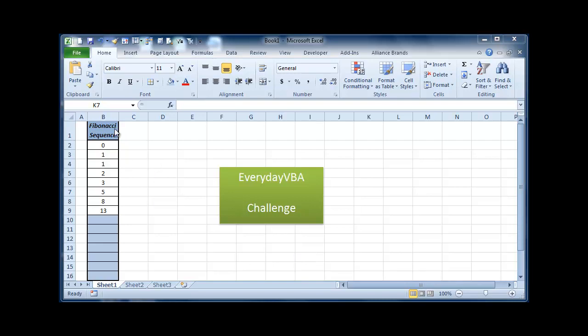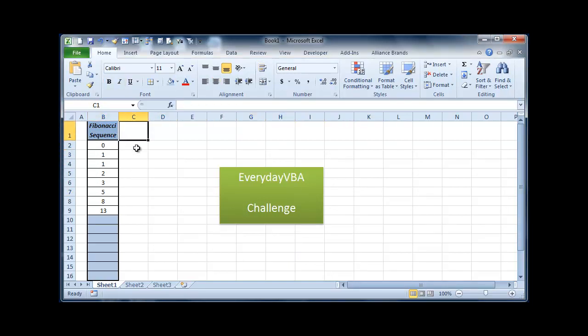The challenge today is to finish the Fibonacci sequence. The Fibonacci sequence basically is pretty simple. It goes from 0 to 1 and then you add the 2 above it.